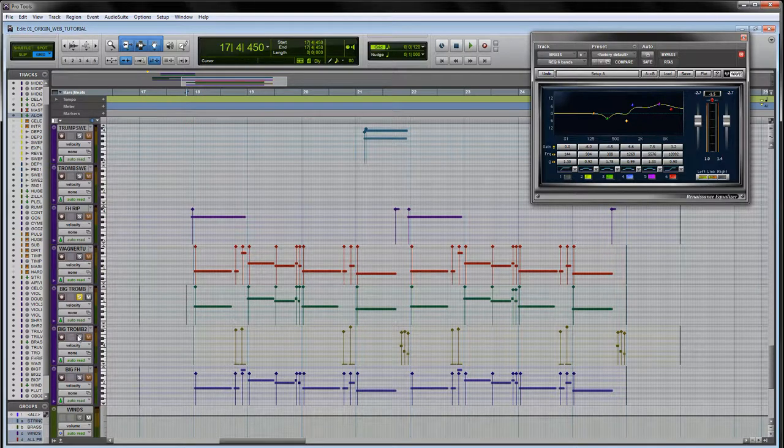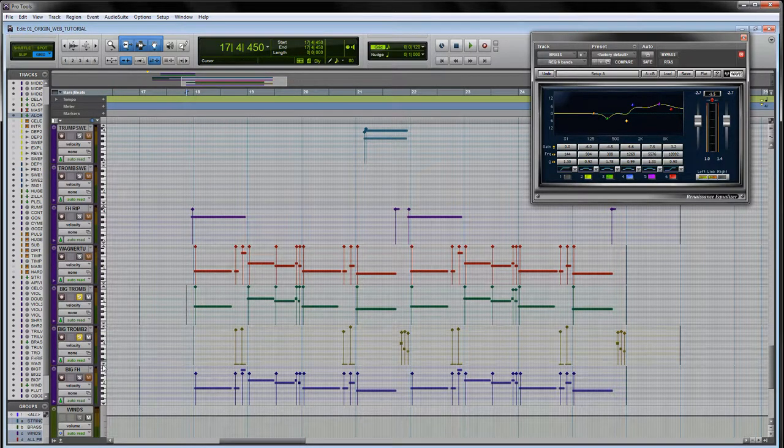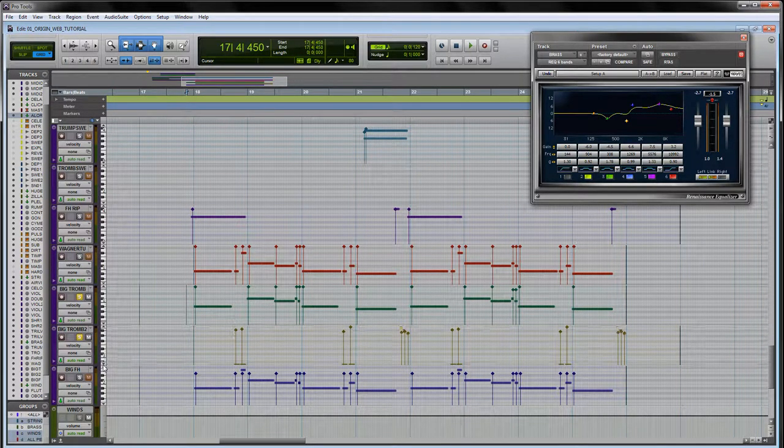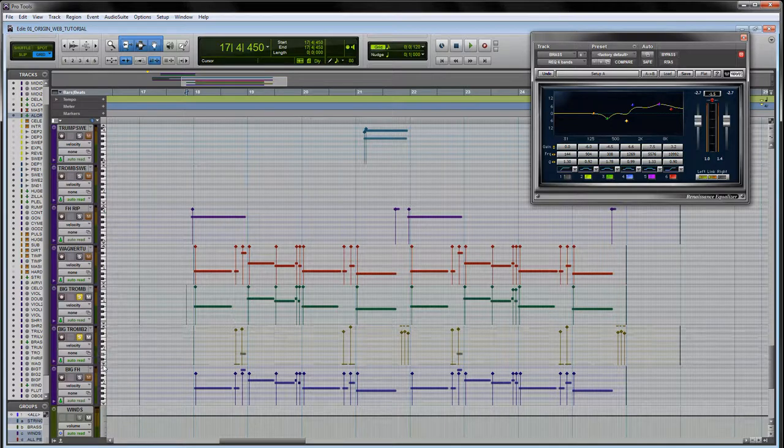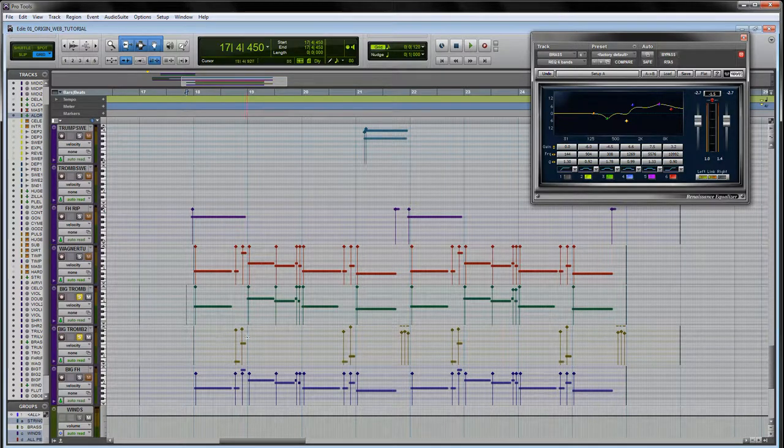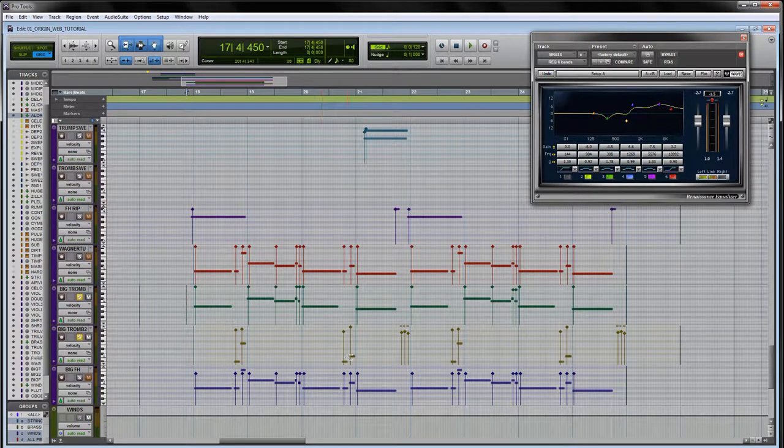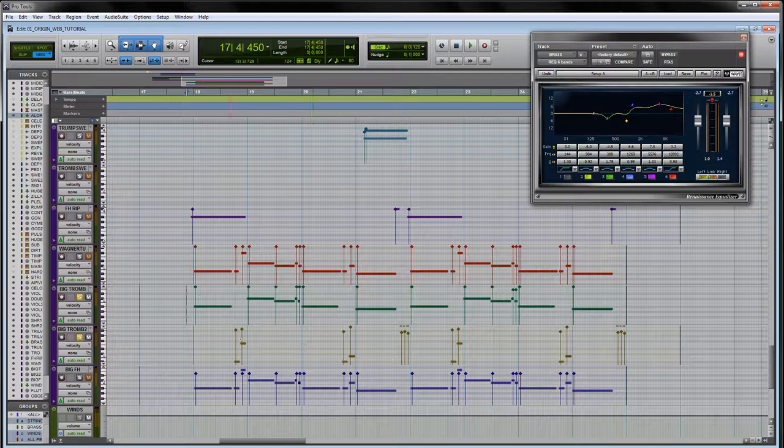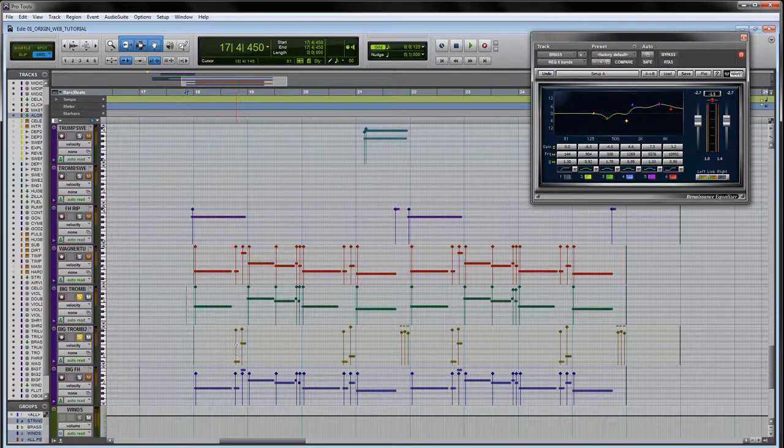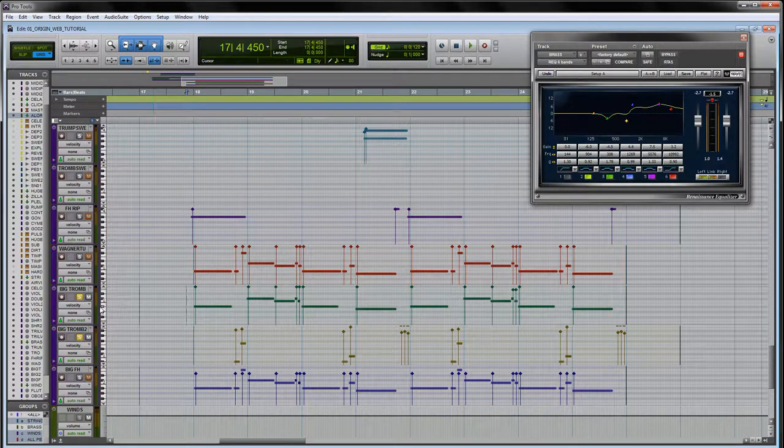So here's the trombone section. I've actually got two articulations here separated because I wanted to be able to play the quicker, sort of stark staccato parts on a bit of a quicker sample. Let's listen to these two together.